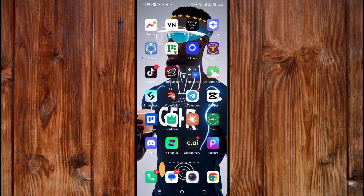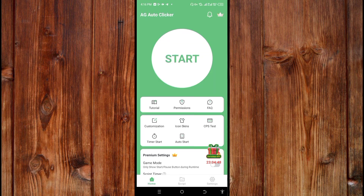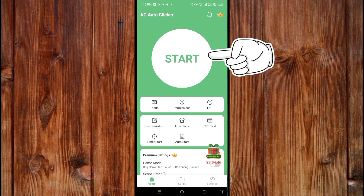After downloading it, just open the app like this. Wait for it to load. As soon as the app opens, click on the Start button.